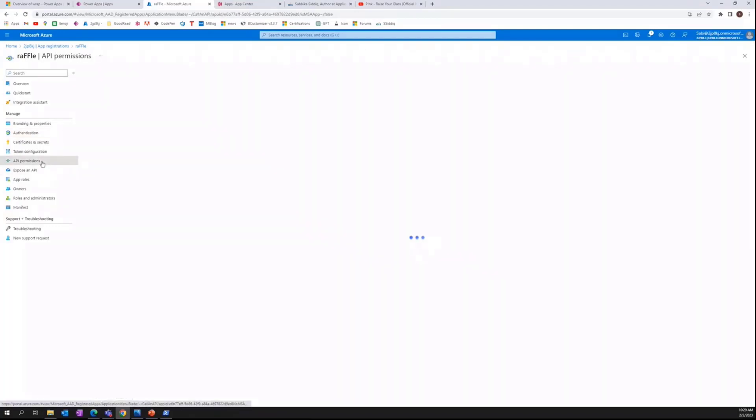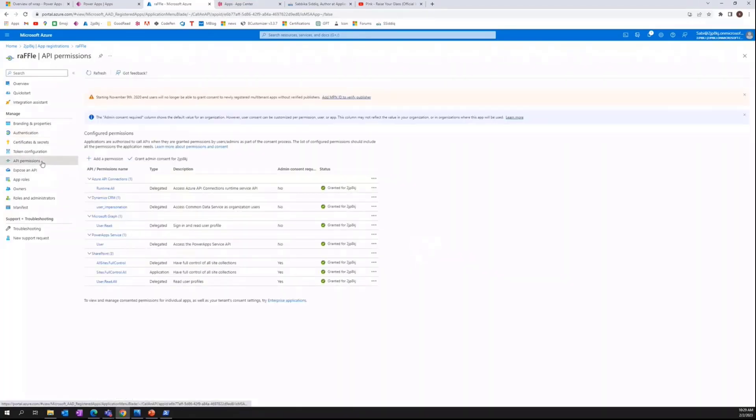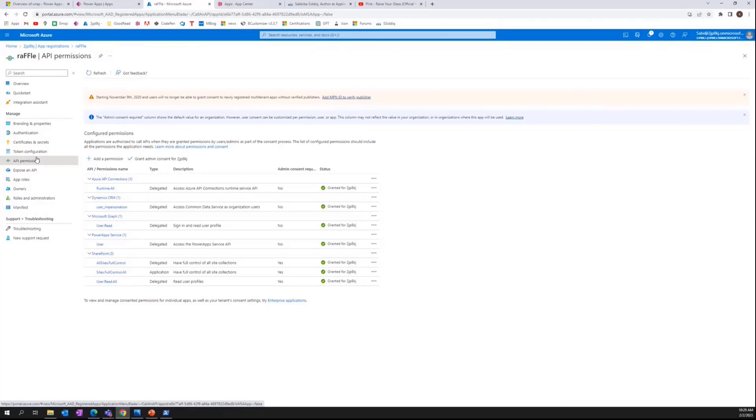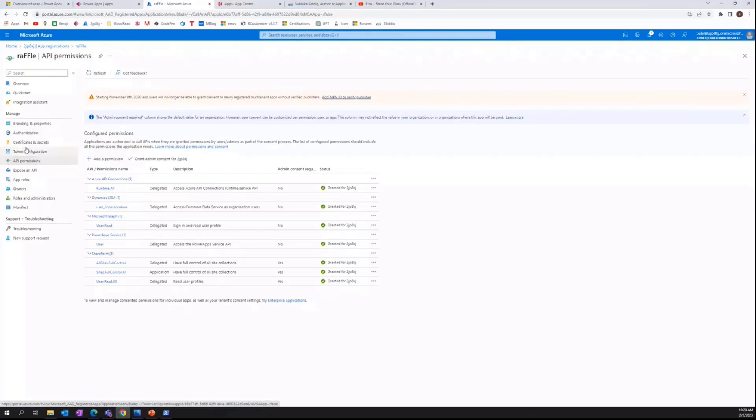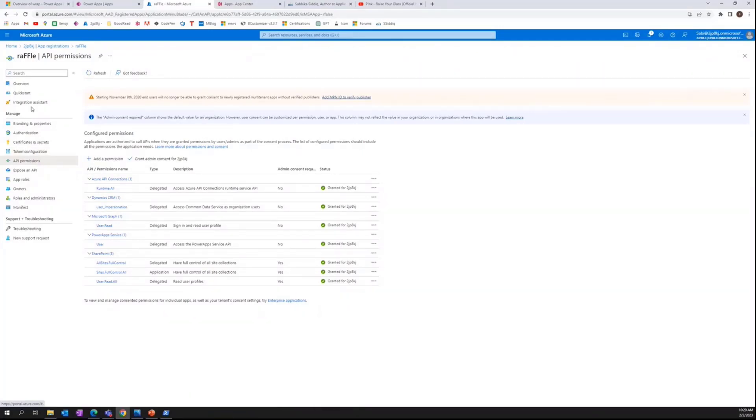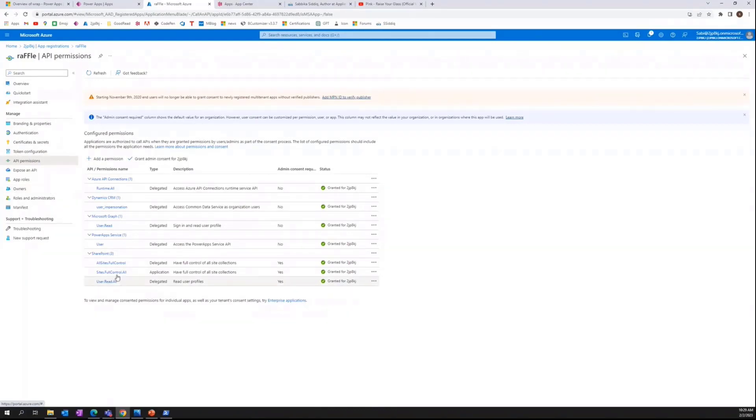And while we are here, we are going to configure some API permissions too for our mobile app. I have added these API permissions. I have used dynamic CRM, Azure API connections, Power App Service. It depends on your scenario what data connections you are using, you can always add those. And if there are any missing API connections, they can be swiftly added, installed by running commands in the Azure Cloud shell using the tenant ID. So these are the ones I used.